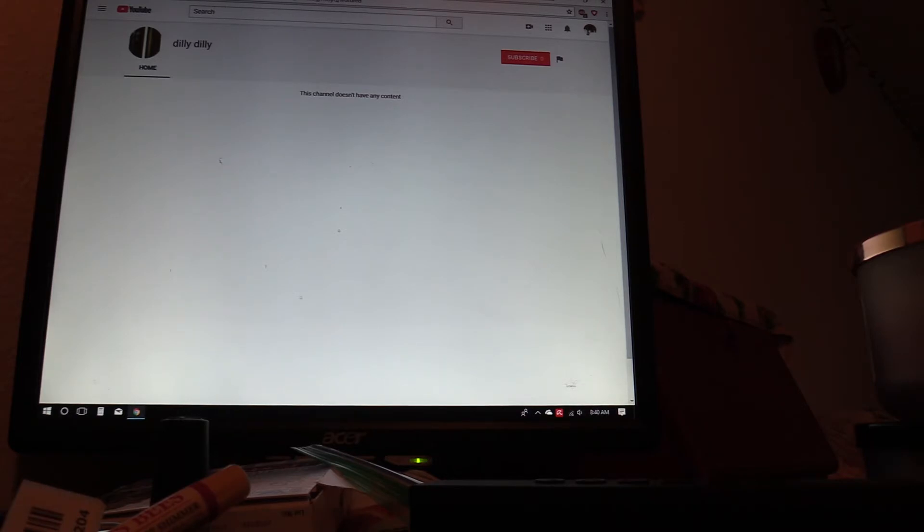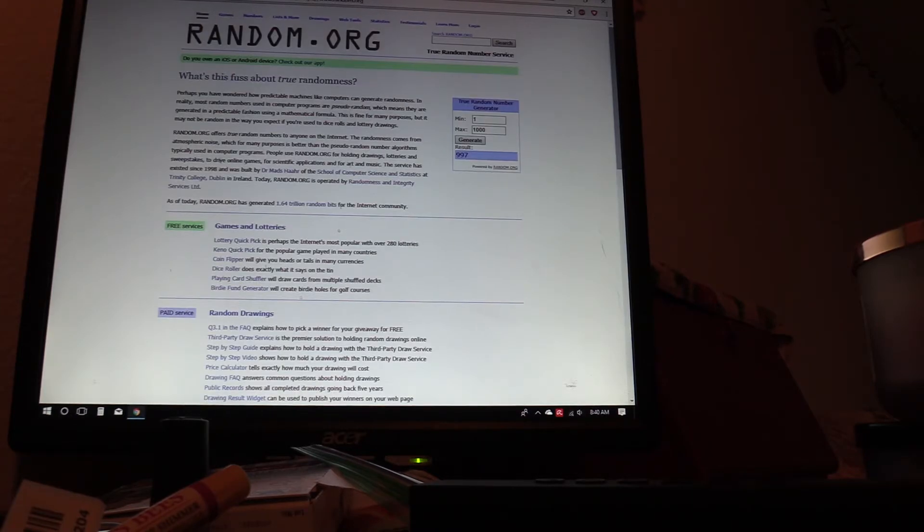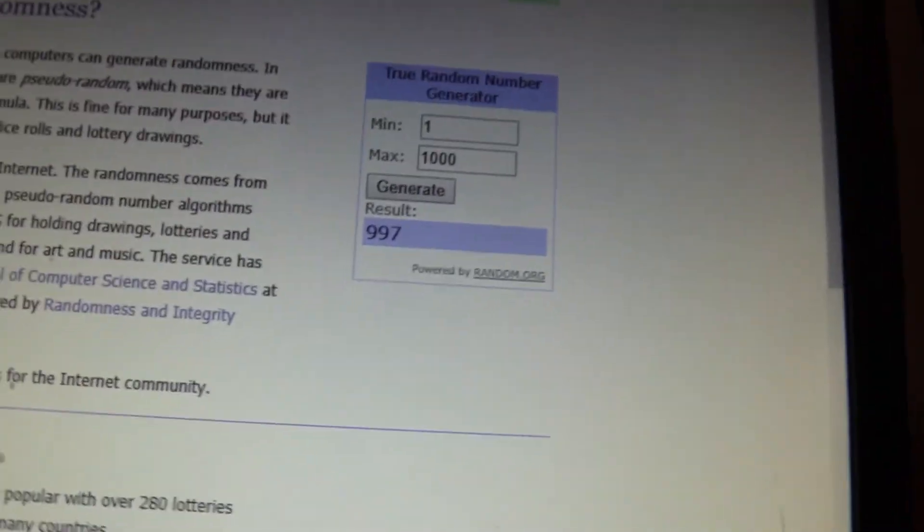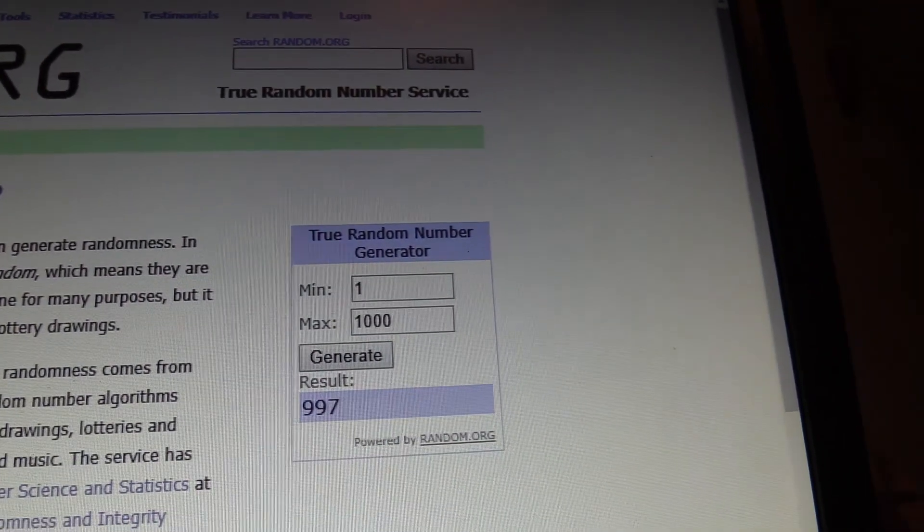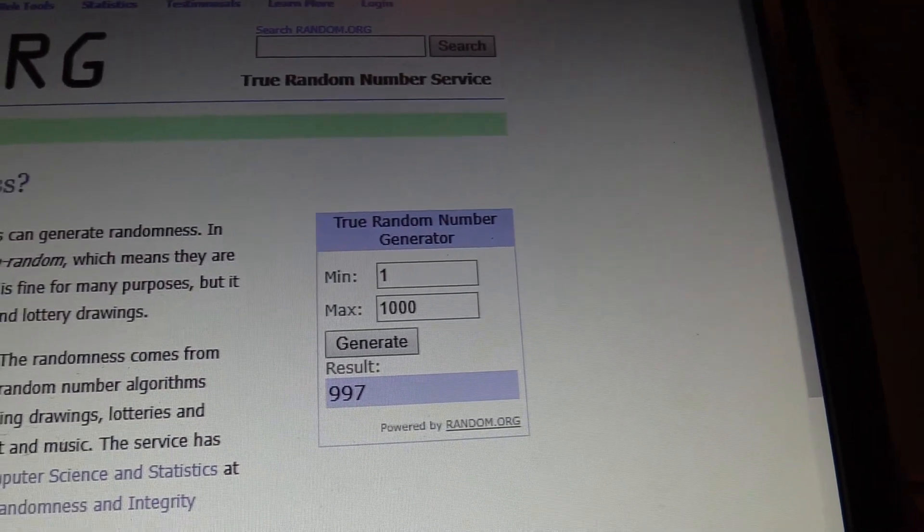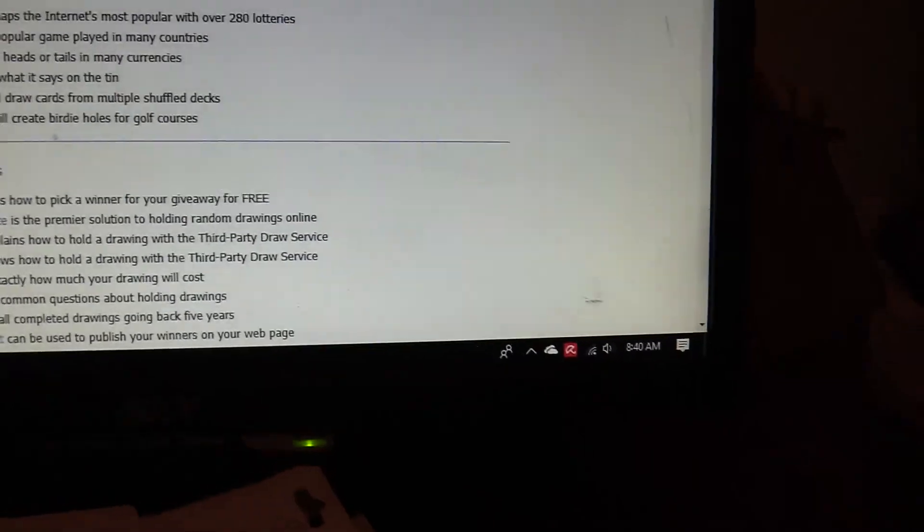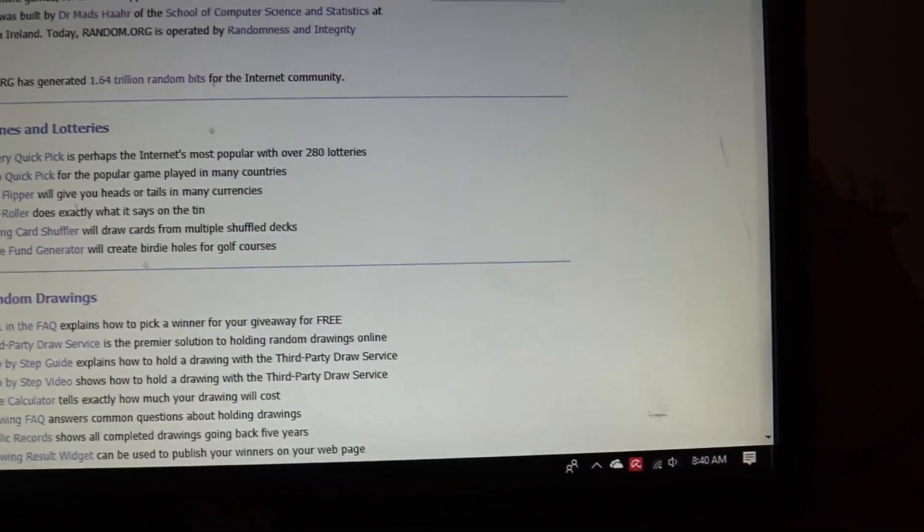Let's go back to random.org, zoom this guy in. 997. The time is 8:40 AM when I finished. Congratulations dilly dilly, you will get your dyed Stripe.